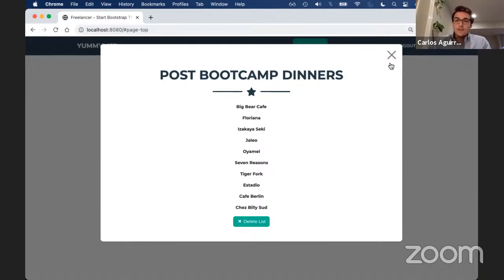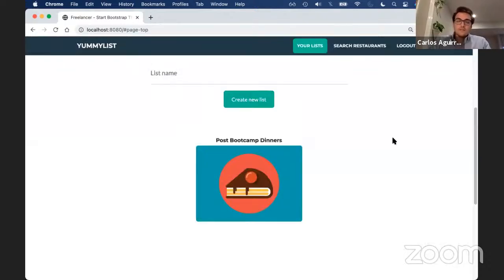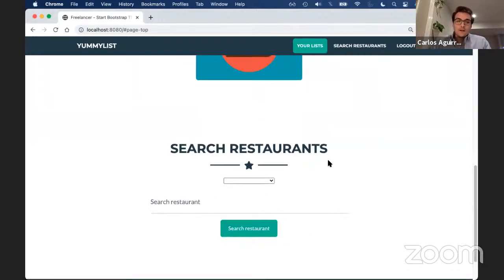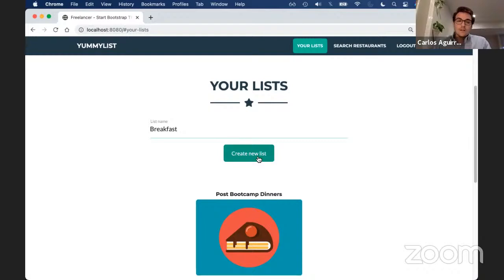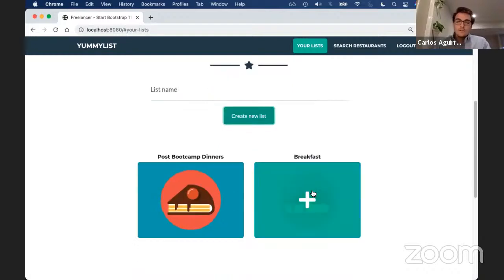To get out of this box, you can click the X on the top right, hit escape, or just click outside. At the bottom you can search for restaurants and add them to a list. I'll walk you through how to create a list, search for a restaurant, and then add that restaurant to your list. Let's create a list named 'breakfast' and click create new list. Right now it's empty, so let's search for a restaurant. Using the dropdown menu, I click on the list 'breakfast.' I want to add Bluestone Lane, so I'll search for restaurants and see what comes up.